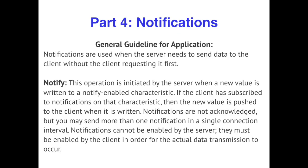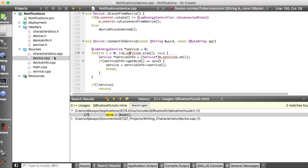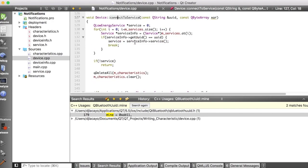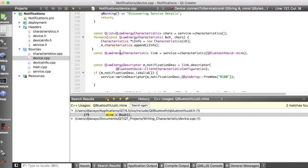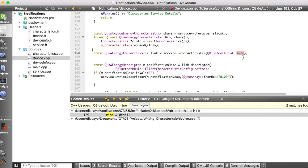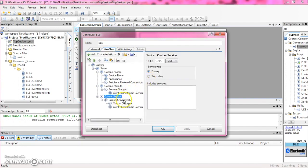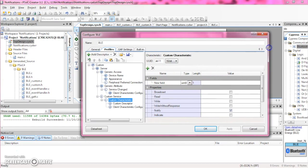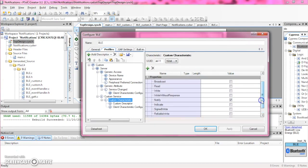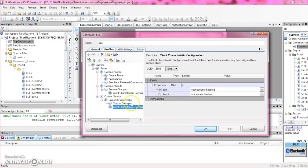Now we are going to go over notifications. Notifications are used when the server needs to send data to the client without the client requesting it. For notifications, we continue the trend of going to device.cpp and finding the connect to service function. We create a QLowEnergyCharacteristic instance called 'link', corresponding to our custom characteristic. When you turn notifications on for your PSOC device, you'll see that you get a client characteristic configuration descriptor. If you uncheck the notify box, that descriptor would go away. Notifications are initially disabled, so what we do in Qt is write to that characteristic descriptor, which in turn enables notifications.